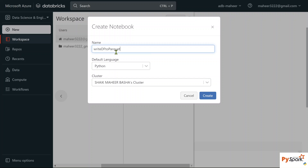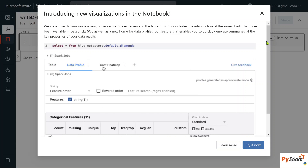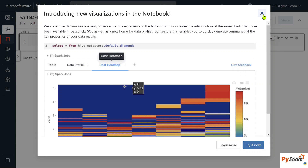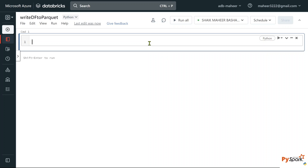The default language is Python, so I am attaching with this cluster. Let me hit the create button to create a notebook. Notebook created successfully. Now, this is where we have to write our code. First, let's try to create a DataFrame with some dummy data.